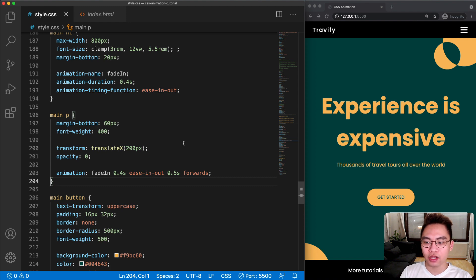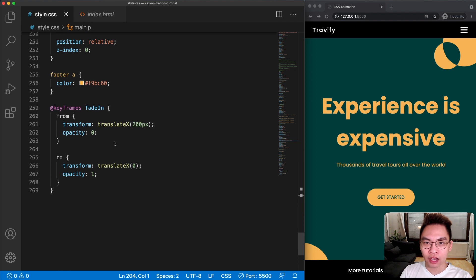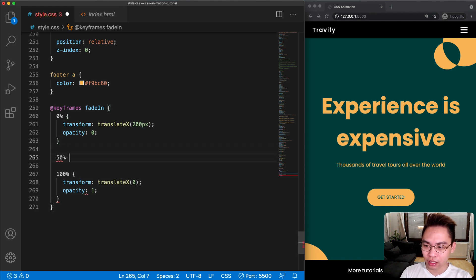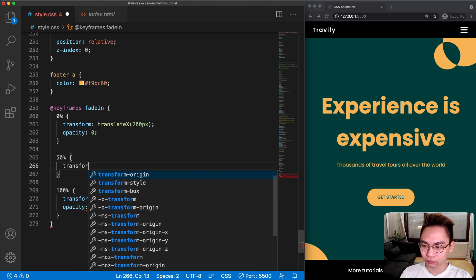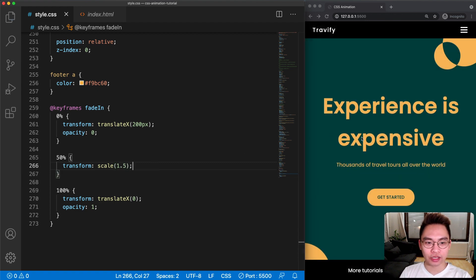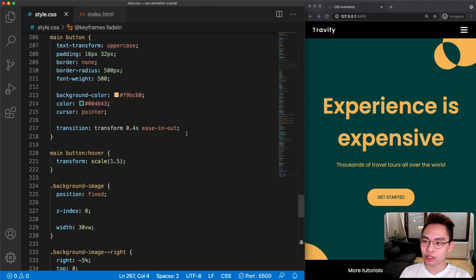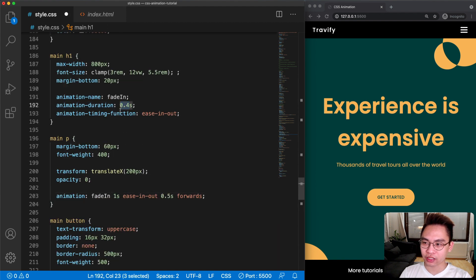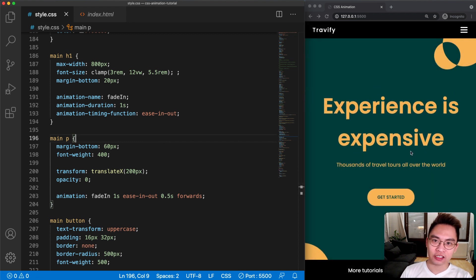The last thing I want to show in task number five is adding more keyframes. Currently we only have two — 'from' and 'to'. We can convert them to percentages: 0% and 100%, and add a third at 50% with transform scale(1.5). Now we have a new keyframe in the middle. Let's change the animation duration to 1 second so you can see it much better. You can play around and add whichever animation you want.